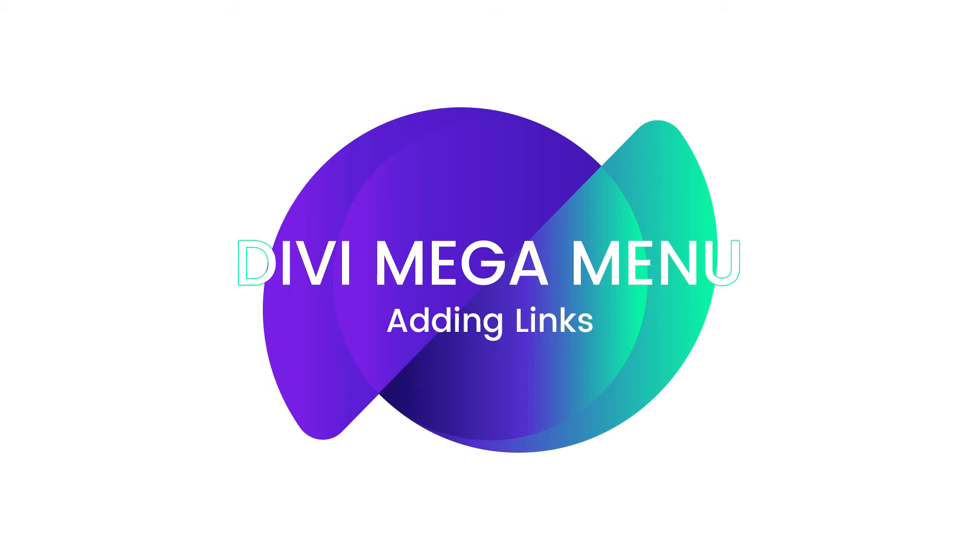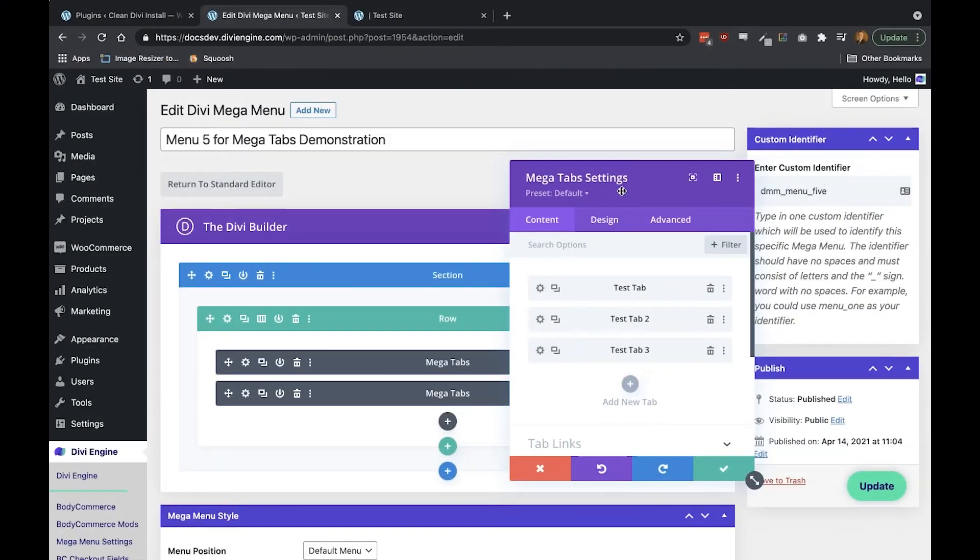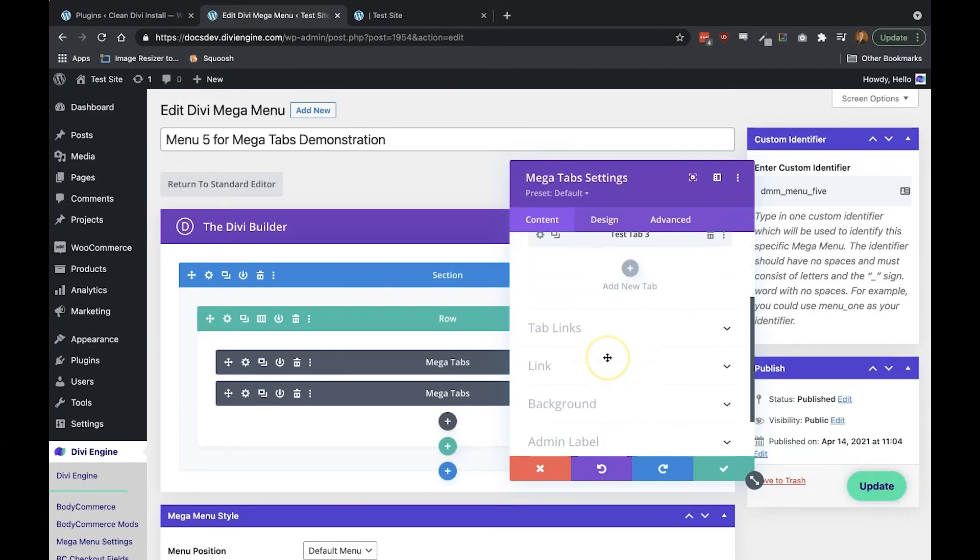Now another great feature of the Mega Tabs module is that you can super easily add links to your tabs. Look for the Tab Links section and add one link per Mega Tab starting from the top.